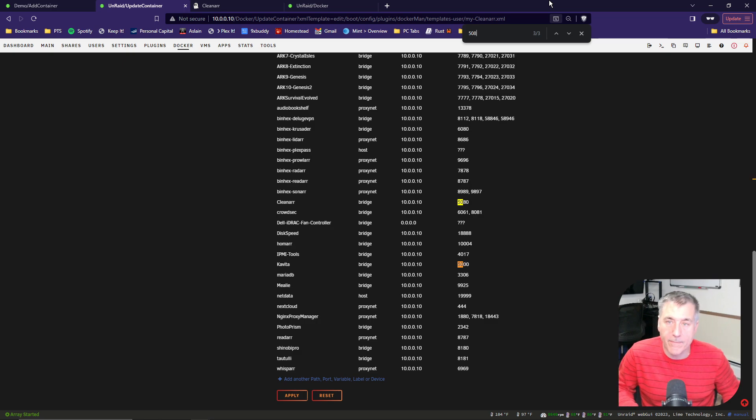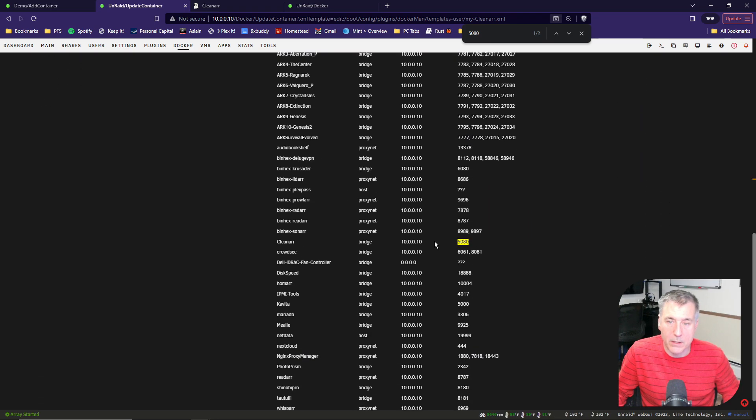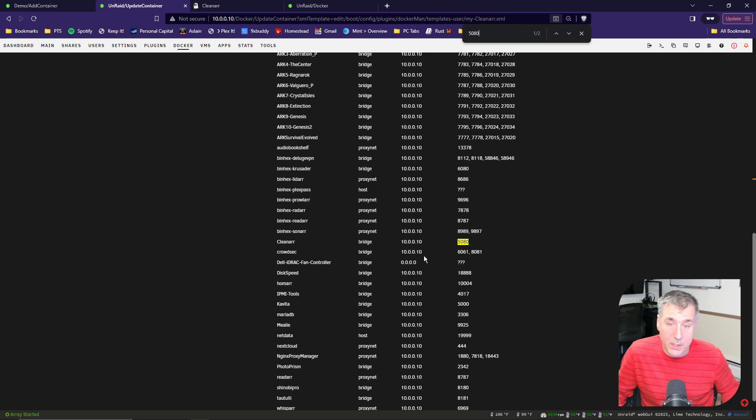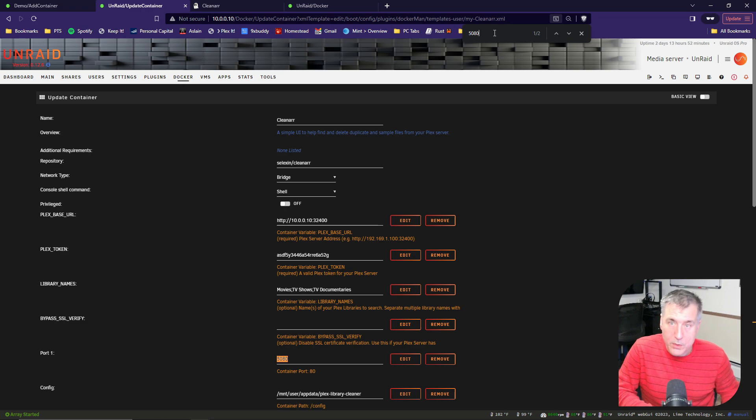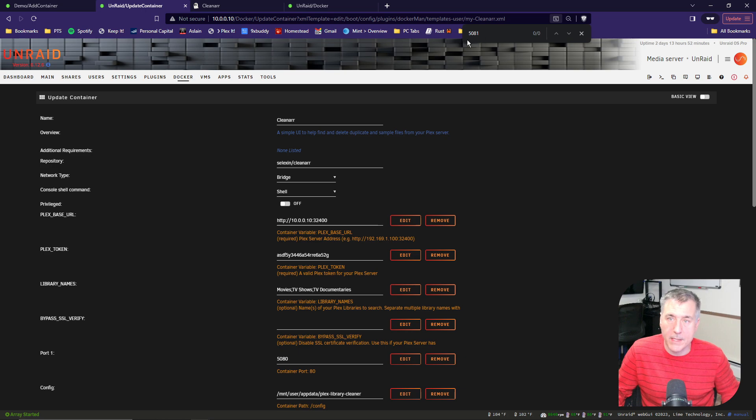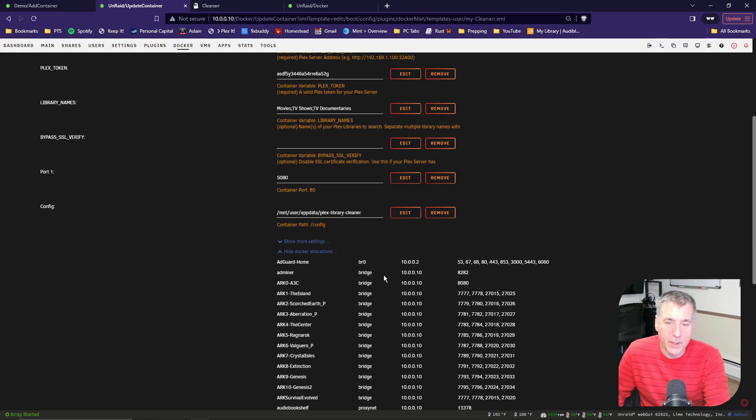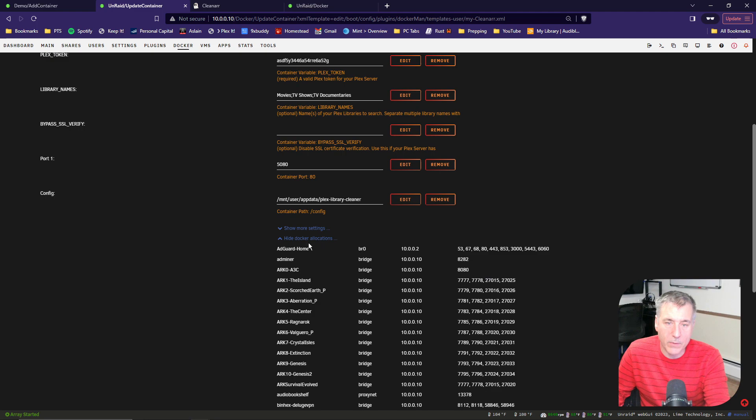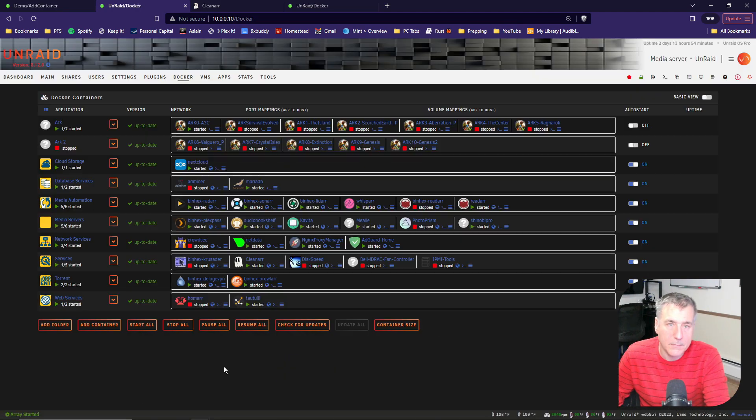So let's see if 5080 is available. I've got it selected there, and it shows that it is being used by CleanR, which is what we're installing. If you continuously find that yours is used, just keep changing the numbers until you find something that is not used. In this case, 5081 would be fine. The config is fine. We can leave the rest of this the way it is, and then hit Apply.